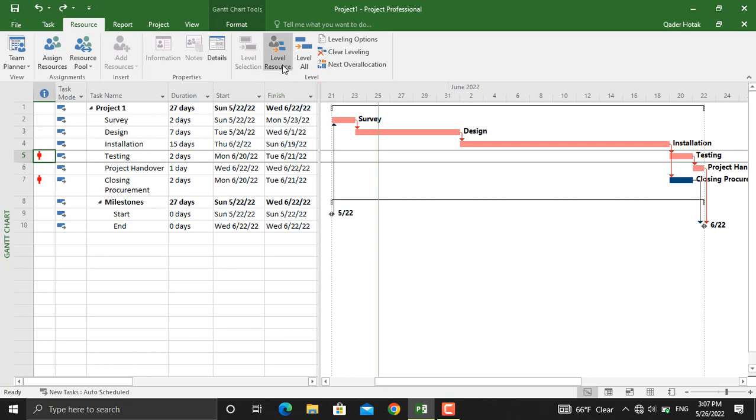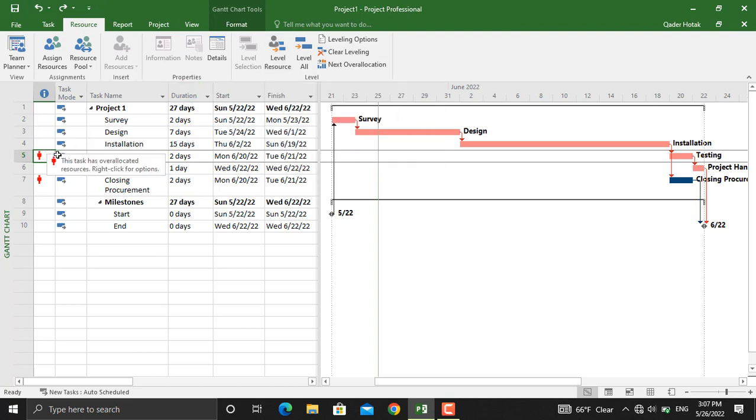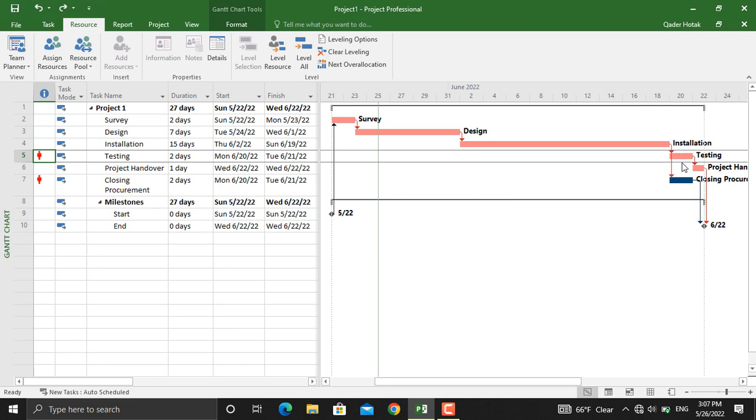If you click level resource, what it will do is it will level the resources for the current activity or the selected activity. For example, at this time Alex is busy with closing procurement, so what Microsoft Project will do is it will transfer some of the task from the testing after the closing procurement is completed, so that Alex can be free and perform that task.